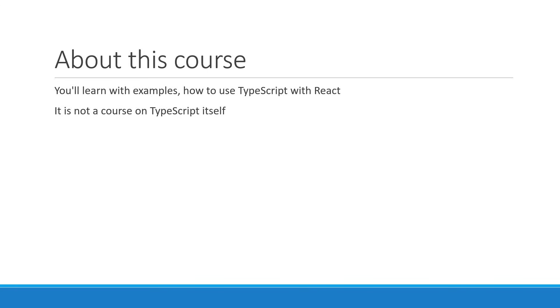You do, however, have to know the fundamentals of React. If you are new to React, please make sure to watch the React playlist on this channel before continuing.